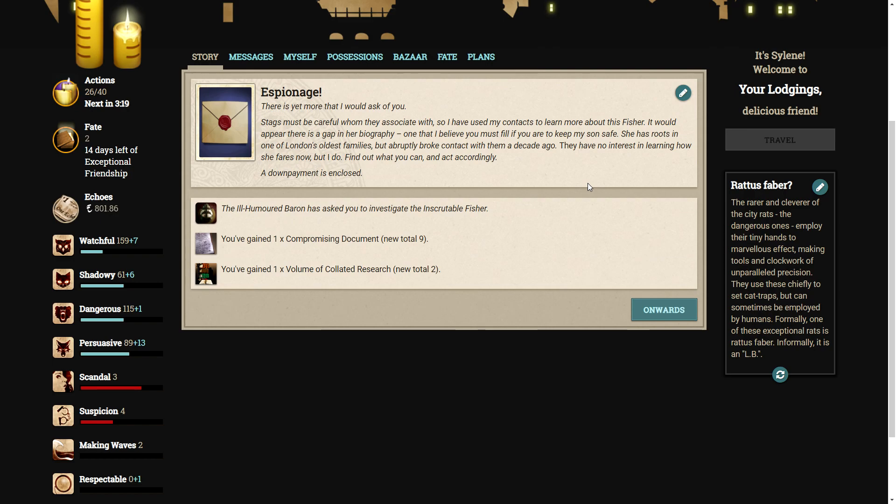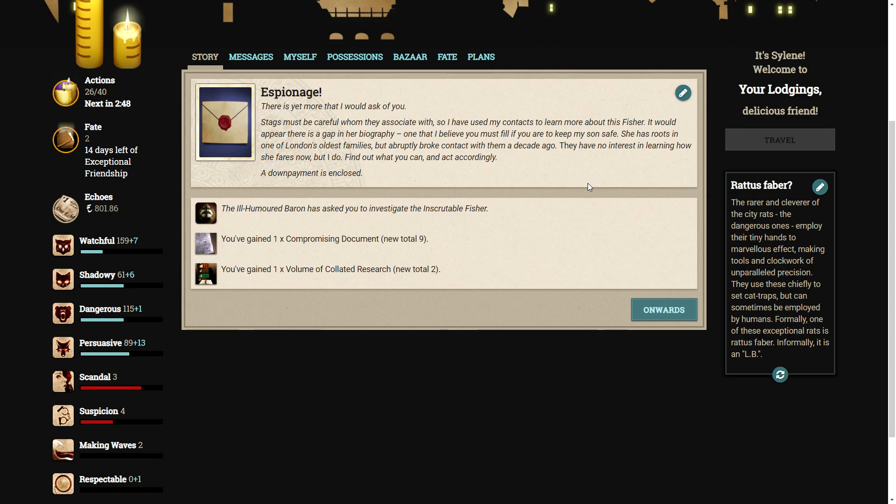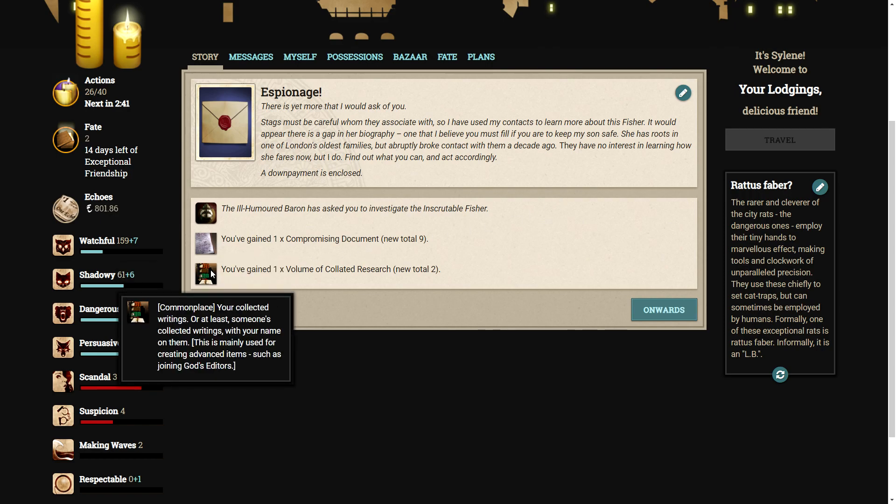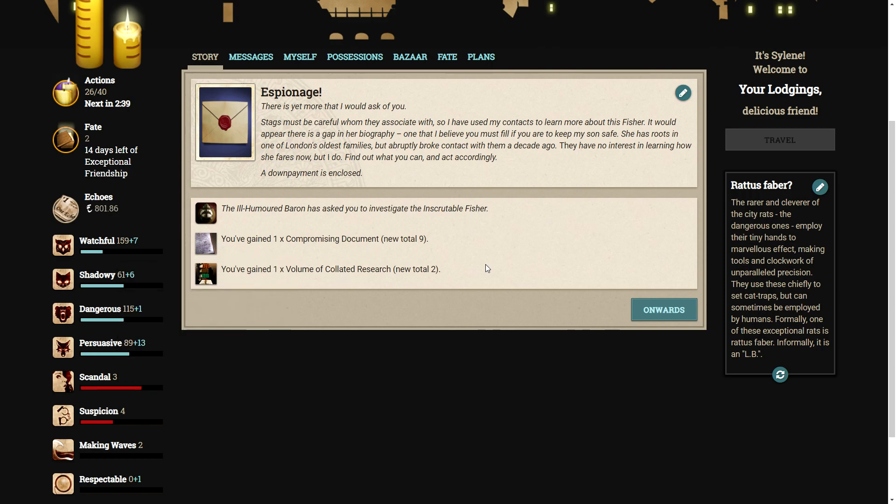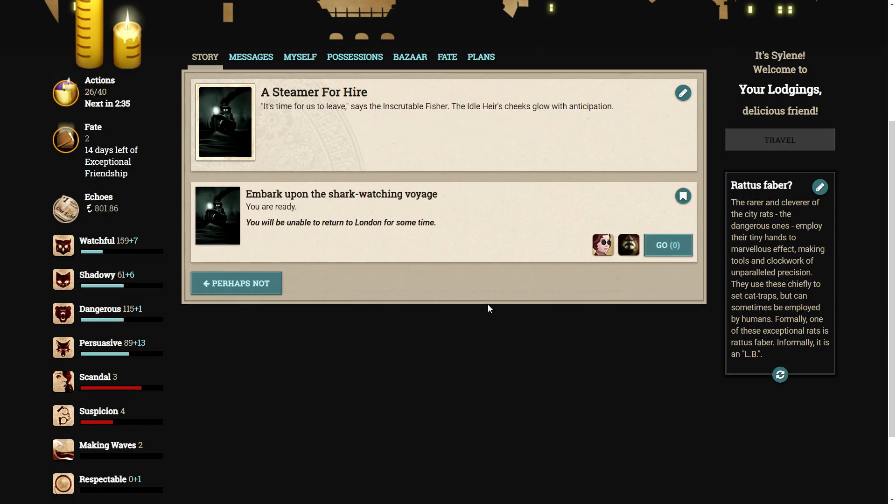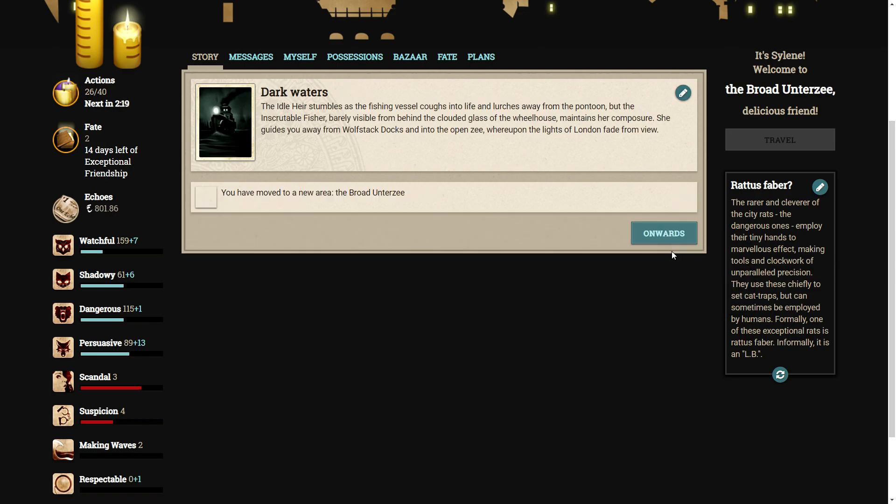Espionage. There is yet more that I would ask of you. Stags must be careful whom they associate with, so I have used my contacts to learn more about this fisher. It would appear there is a gap in her biography, one that I believe you must fill if you were to keep my son safe. She has roots in one of London's oldest families, but abruptly broke contact with them a decade ago. They have no interest in learning how she fares now, but I do. Find out what you can and act accordingly. A down payment is enclosed. We've got a compromising document and a volume of collated research. The fact that she's wearing dark sunglasses makes me feel as though there is something amiss with this fisher. It's time for us to leave, says the inscrutable fisher. The idle air's cheeks glow with anticipation. We will not be able to return to London for some time.